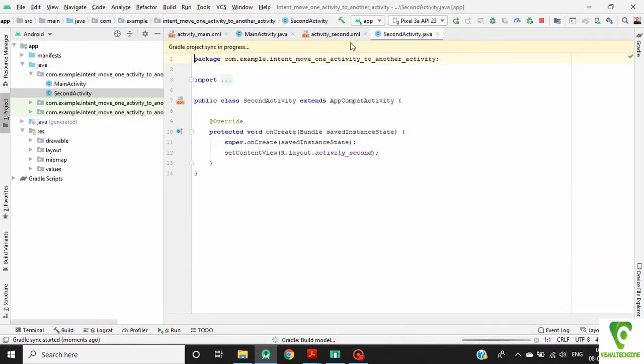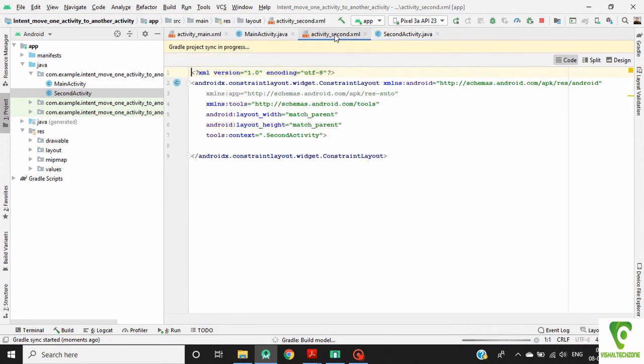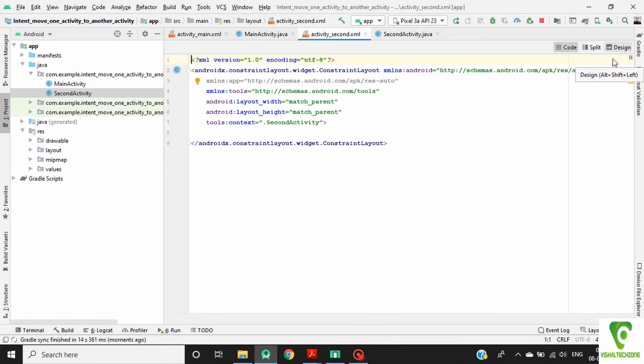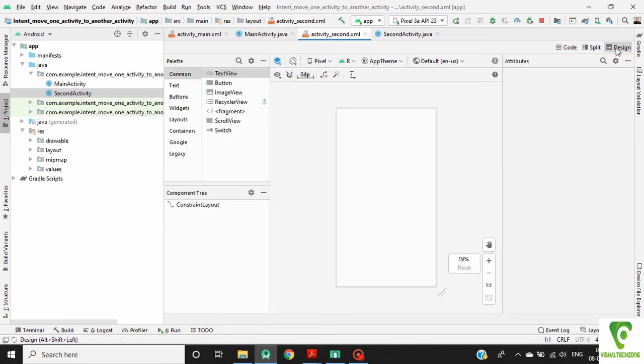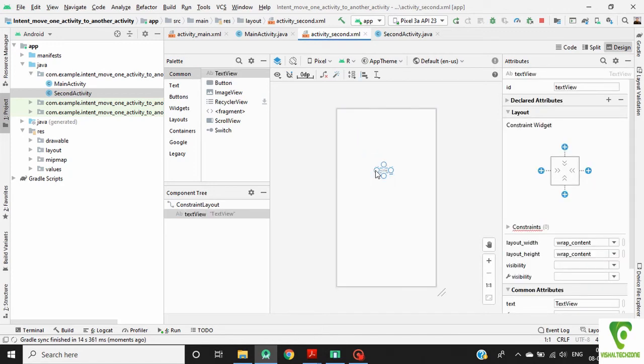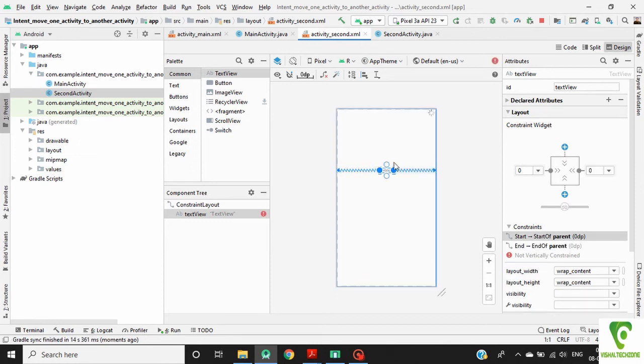Go to activity_second.xml. Go to design portion. Drag a text view in our activity second layout. Define constraint for this text view.